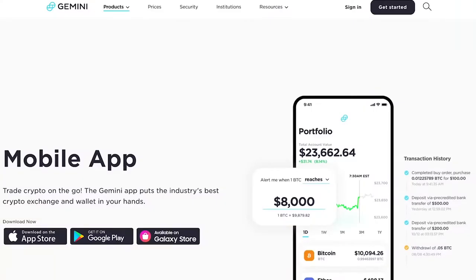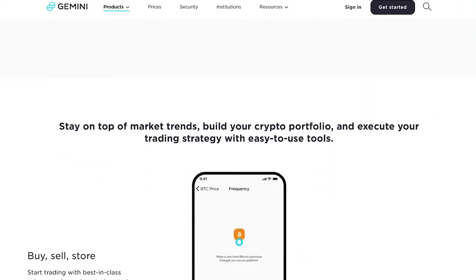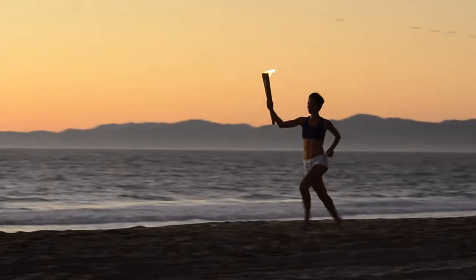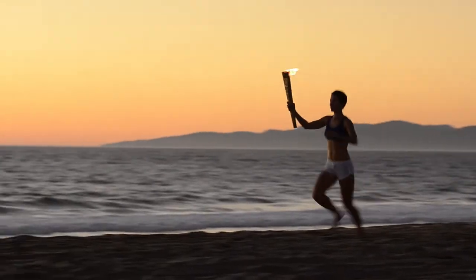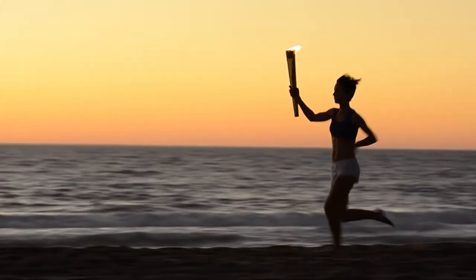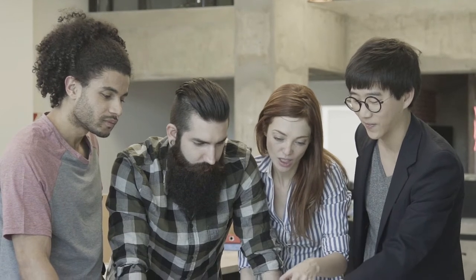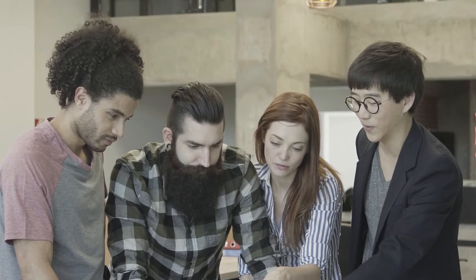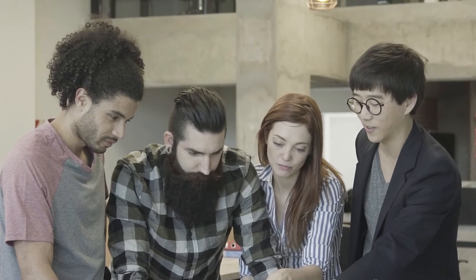entrepreneur and founder of Winklevoss Capital Management and Gemini Cryptocurrency Exchange. He competed in the men's pair rowing event at the 2008 Summer Olympics with his identical twin brother and rowing partner, Tyler Winklevoss. Winklevoss and his brother are known for co-founding Harvard Connection, later renamed ConnectU, along with Harvard classmate Divya Narendra.